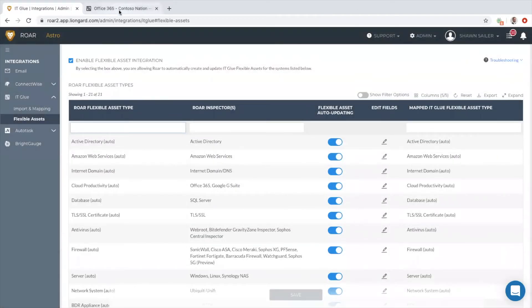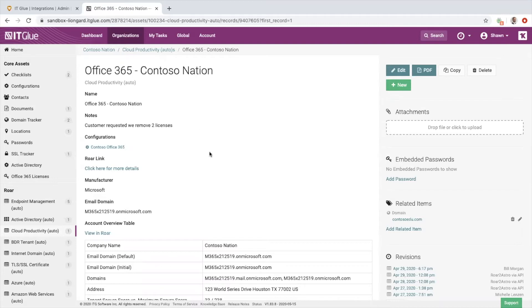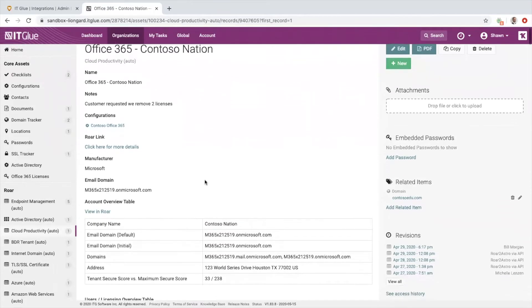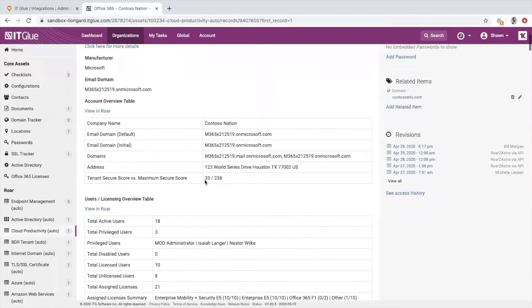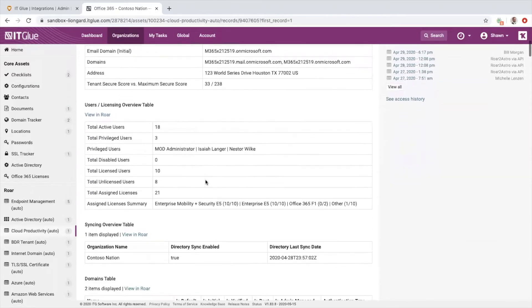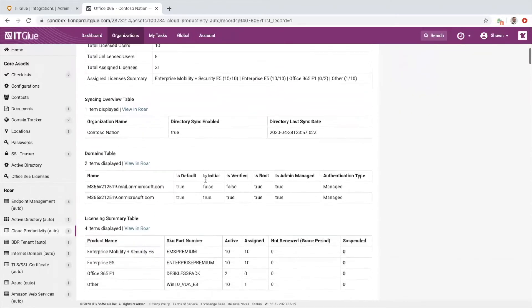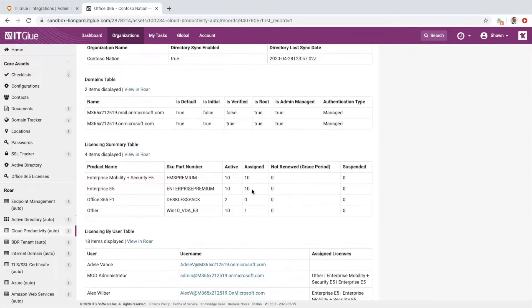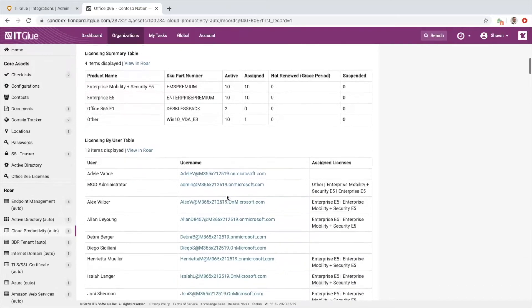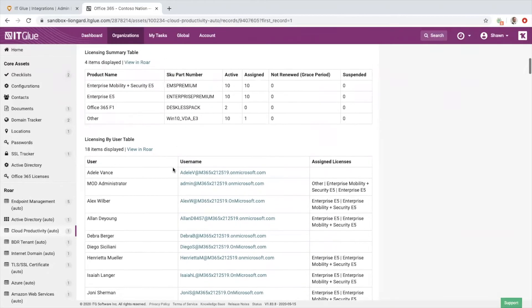Let's take a look at what that looks like in a couple of our assets. For one, Office 365 lands as our cloud productivity asset—it works the same with G Suite. In there you can have rich details about all of your Office 365 tenants, including licensing details, how many are active versus assigned, all your licensing by user, Microsoft Secure Score information.